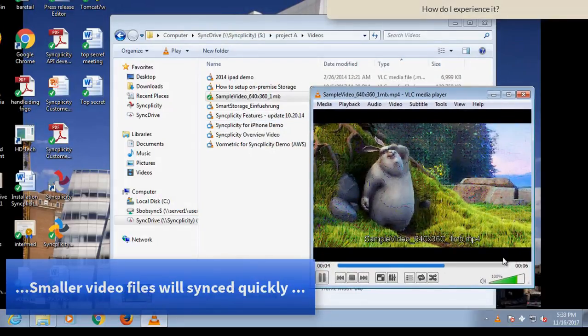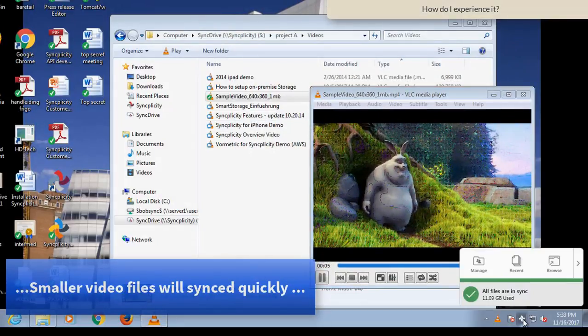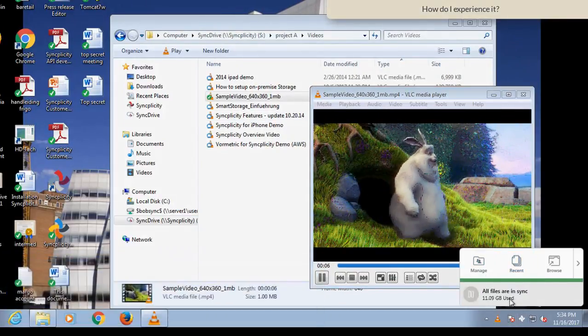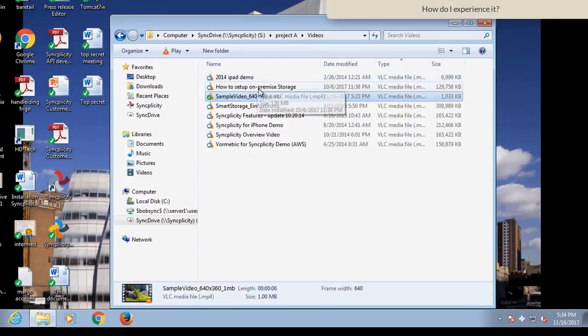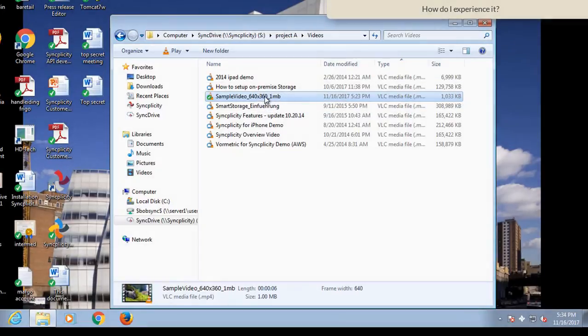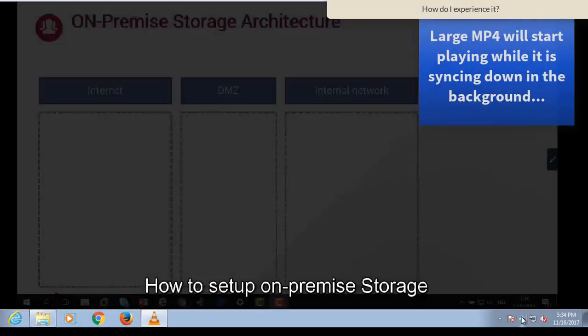And while Syncplicity in the background is syncing, you can already start playing the video. That's fine for a small video, but what about a bigger one?